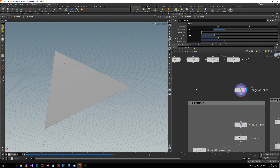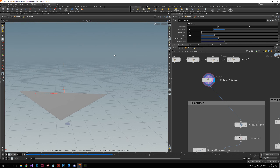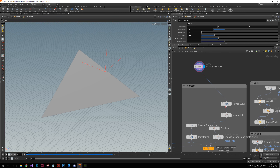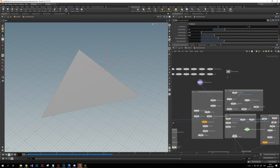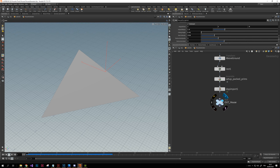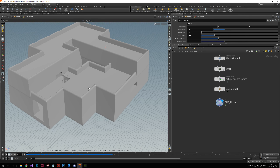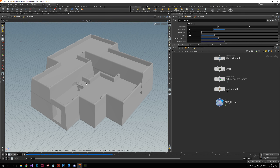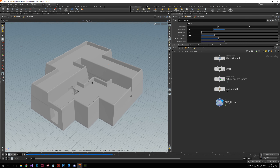How it works is simple. You just have to draw a line — here it's a triangle but it's actually a closed line — that you just have to plug in the first node, and that's it. That's all you have to do. You can see the final result on the output node here, and the house has the shape given to the curve.